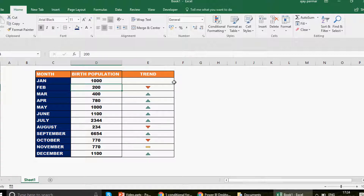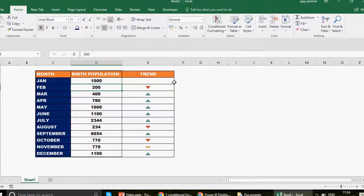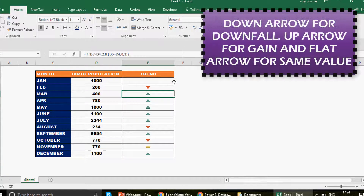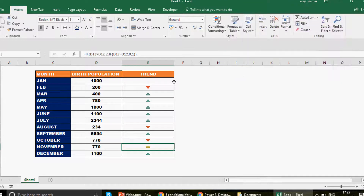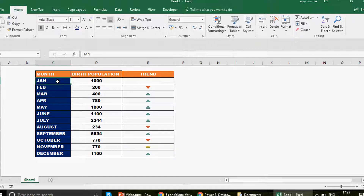This is comparing to the previous month's value. For example, in January the birth population is 1000, but in February we fell by 800, so you see a down arrow. From 200 we rose up to 400, which is an increment from the previous value, so an up arrow appears. If two consecutive months have equal values — like October and November here — you see an equals sign, meaning the output is absolutely equal.